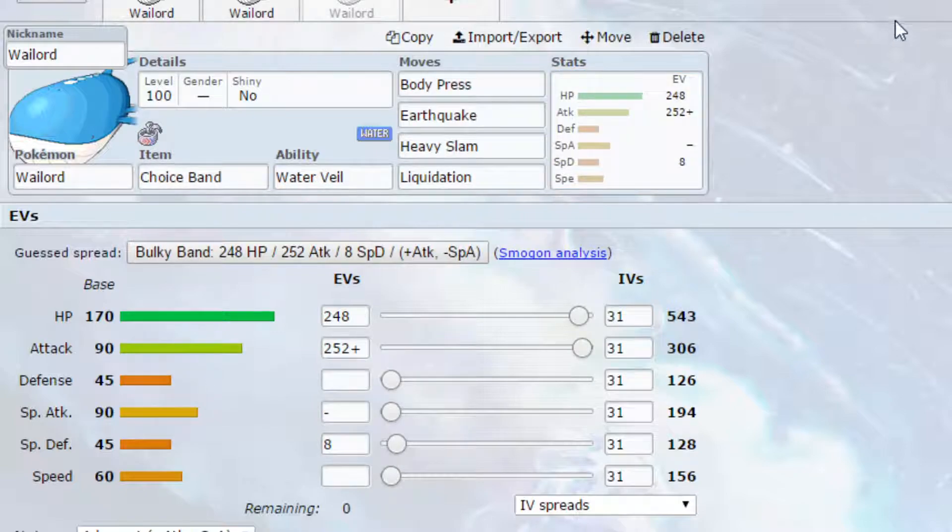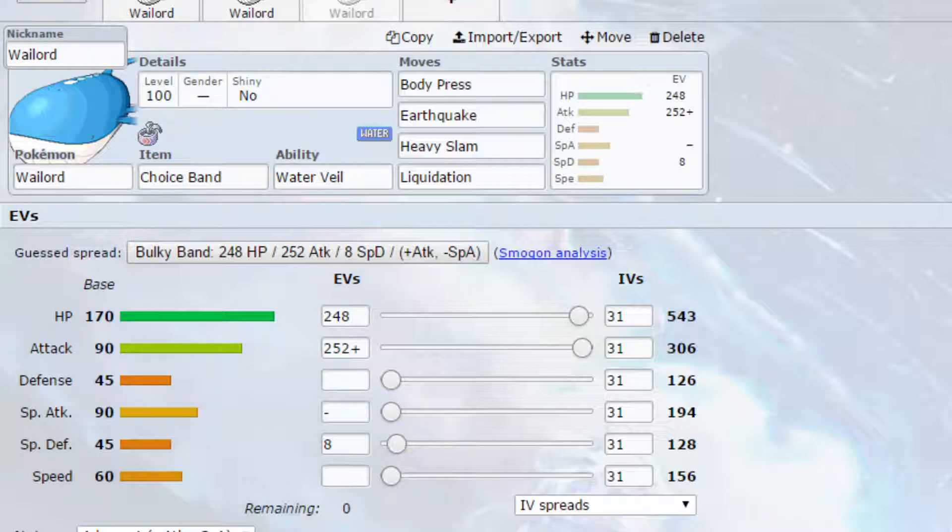And the final set we have, which is probably the best set for Wailord, and I do think that Wailord is actually a relatively good Dynamax Pokemon, because we have access to some very good Dynamax moves. Here we have Choice Band, you could put Life Orb on here if you wanted to, it's entirely up to you what you go for.